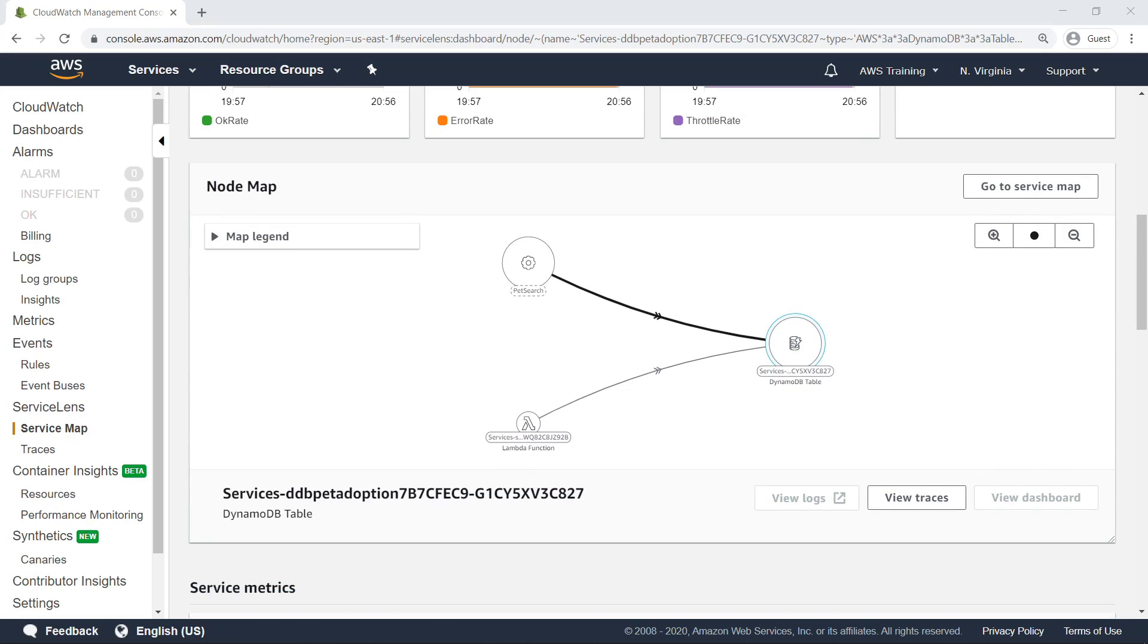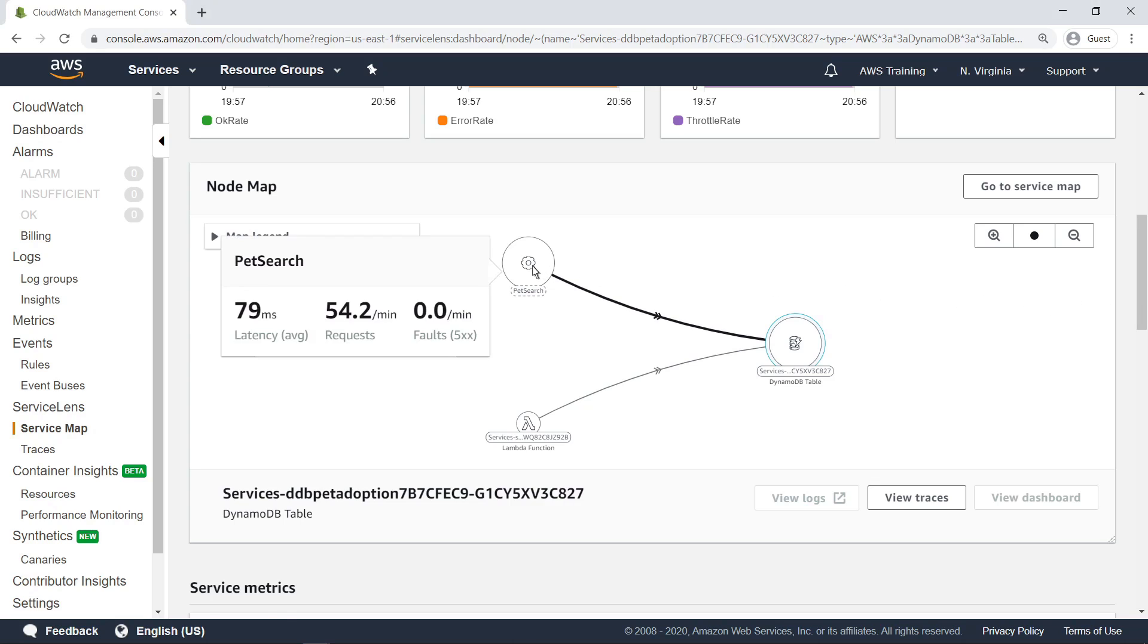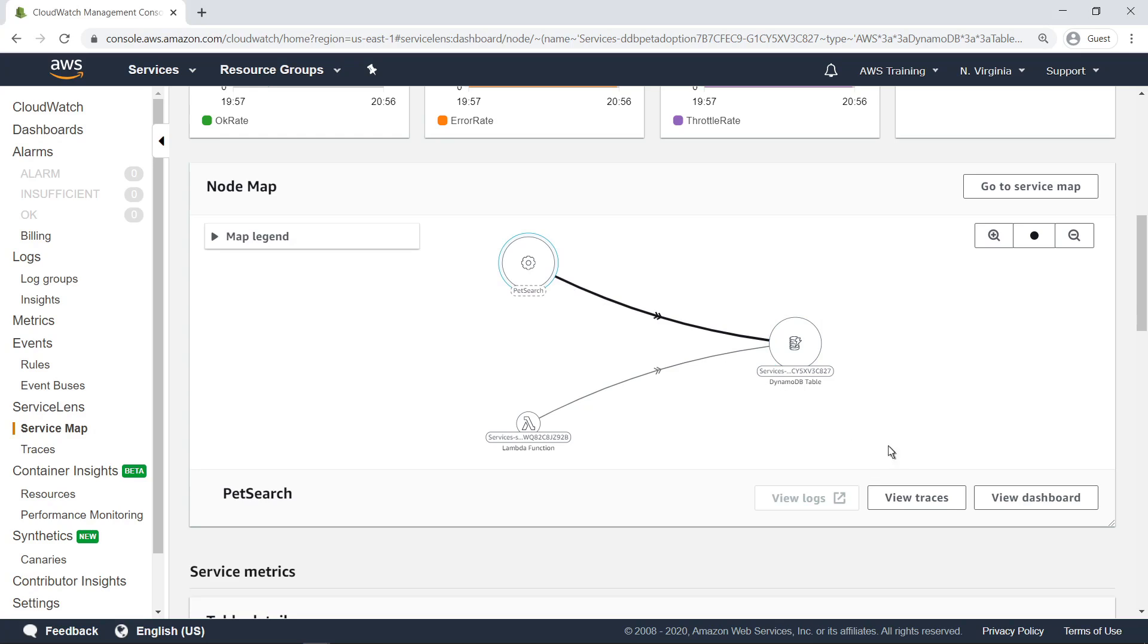This node map shows only services with connections to and from the DynamoDB table. Notice that both the Lambda function and the PetSearch component are making requests to the DynamoDB table. Let's select the PetSearch component and navigate to its dashboard to take a closer look.